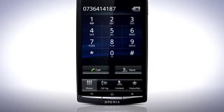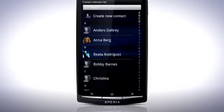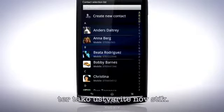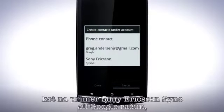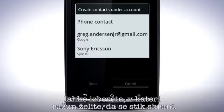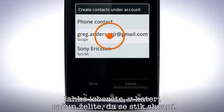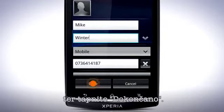To save a dialed number as a contact, press the Save button. Then create a new contact. If you are logged in with your online Sync account, such as Sony Ericsson Sync or Google account, you can select which account you want to save the contact to. Enter a name for the contact and tap Done.